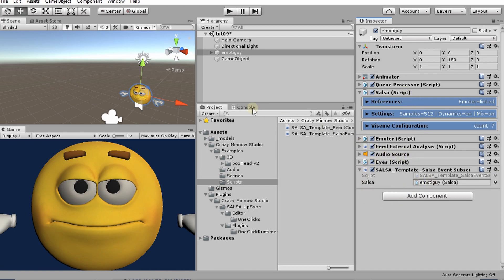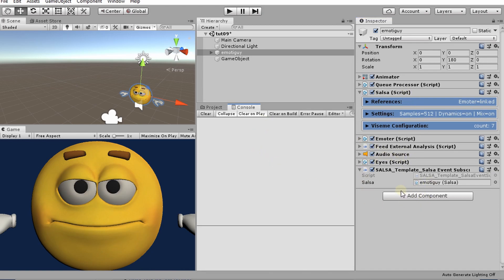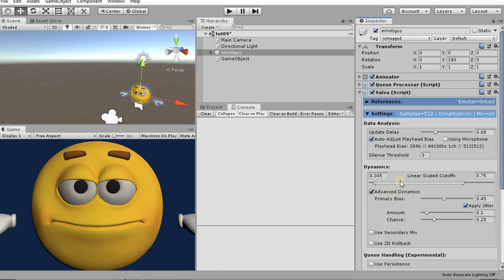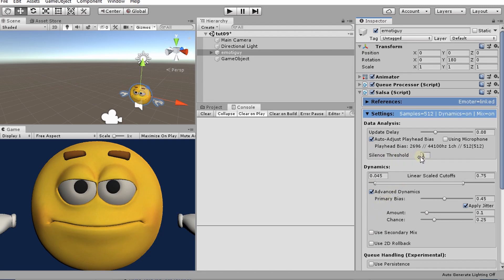So what this will do in our console, when Salsa starts talking and stops talking, we'll get these debug statements pop out here. And there is a setting that we can adjust to make this more or less sensitive. So right now it's set on three, the silence threshold. On three, it's pretty good. It's pretty responsive, but not too responsive.